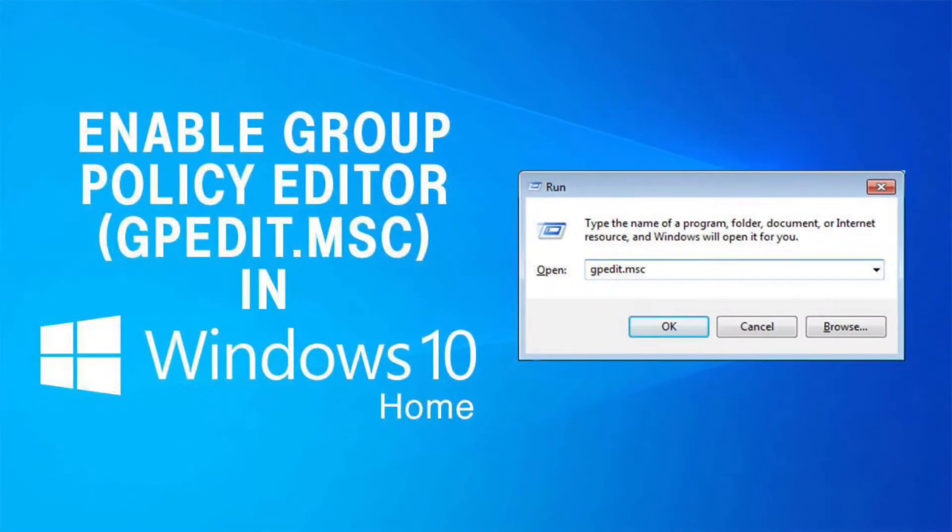Therefore, I have come up with this video in which I will be sharing how you can enable gpedit.msc on your Windows 10 Home Edition.